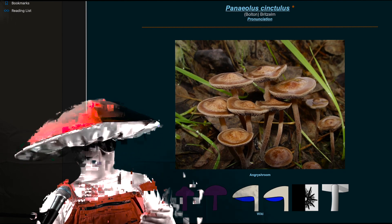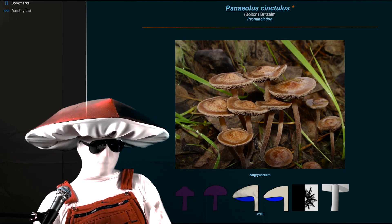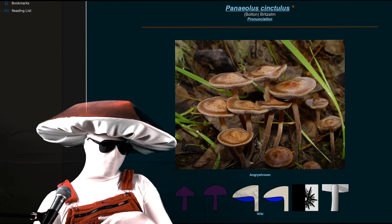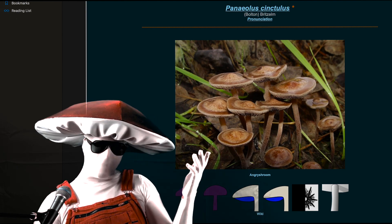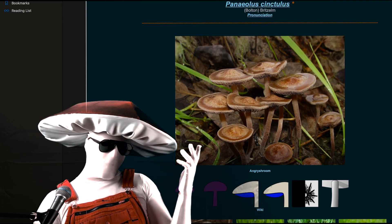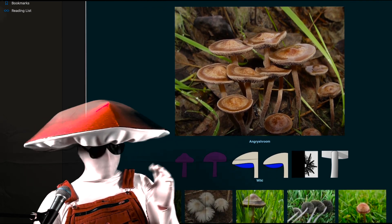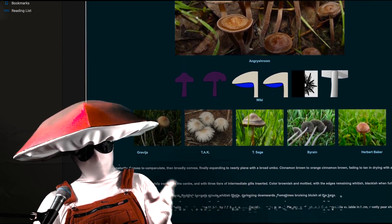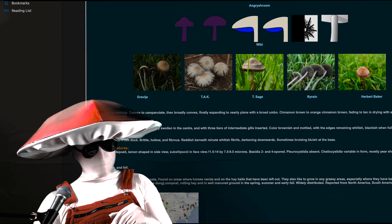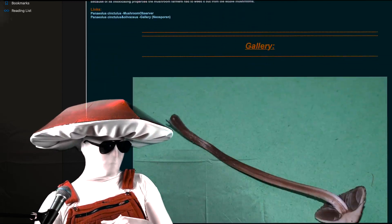They most commonly grow in the spring and early to mid-summer, so they're around now. But I've seen them as early as February and late as October, so it's a pretty big window.